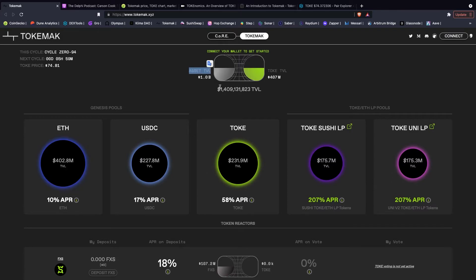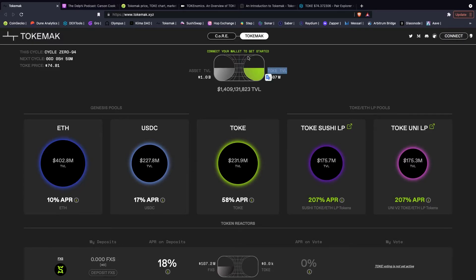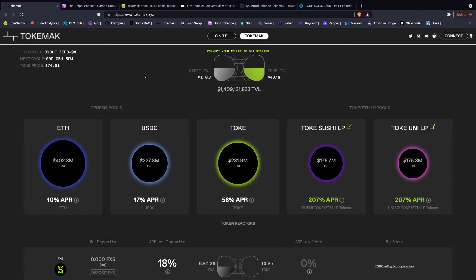Liquidity directors are going to be staking their toke on the opposite end, so this will be on the right. Now by staking your toke, you can use that as voting power to then direct the liquidity to exchanges of their choice. So by you having a share of this toke side of the reactor, you can then direct your share of this asset TVL to various exchanges and markets.